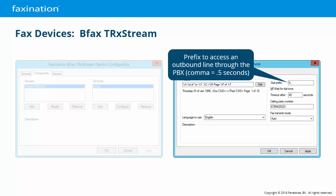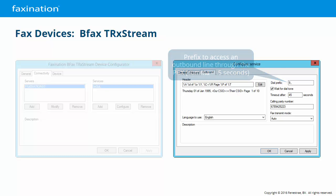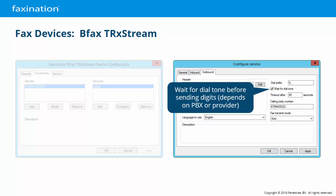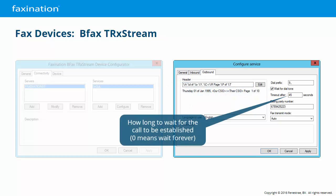In this case, we dial a 9 to get an outside line, wait one second (that's two commas), and then send the outgoing digits. Wait for Dial Tone: do we need to wait for the PBX to give us a dial tone, or do we just send the outgoing digits blindly? This depends on the PBX. Timeout After X seconds: this is how long to wait for the call to be established. A value of zero means no limit — wait forever.